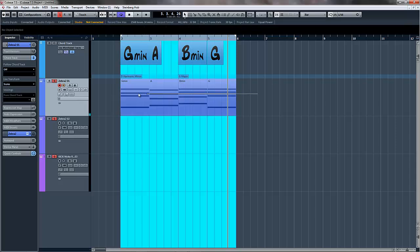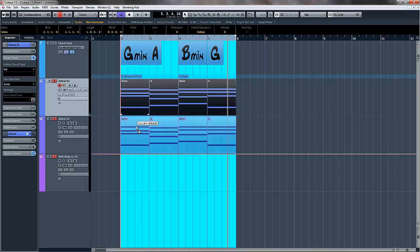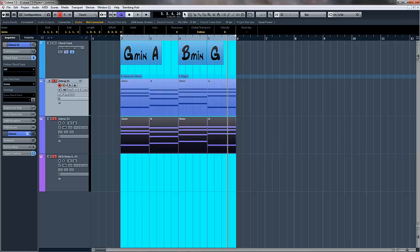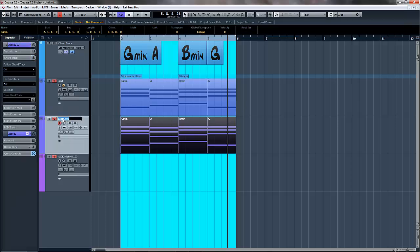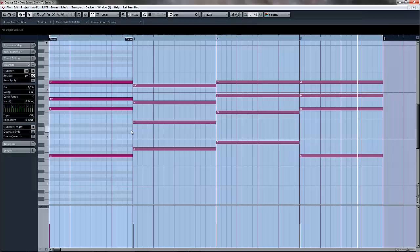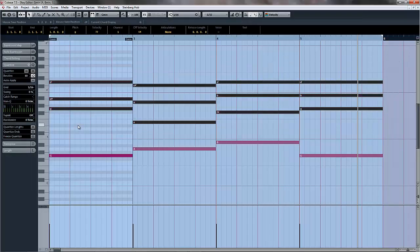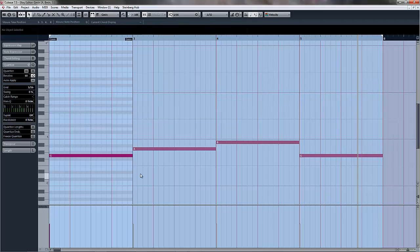But what I can do now, because I've got that, I can then copy that. Let's just call that pad, and we'll call this bass. So what I can do now is come in here and just delete all of these. And then we have the root note, the bass root note. So G, A, B, G.